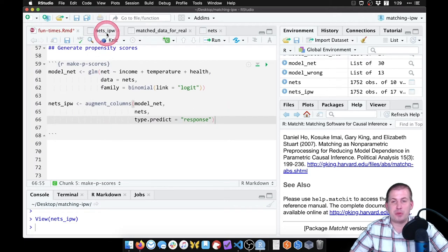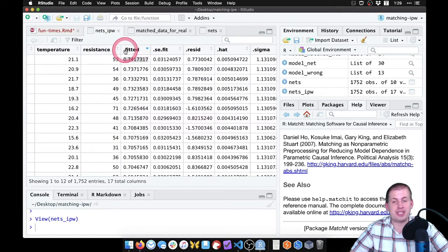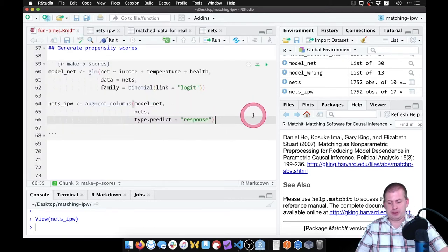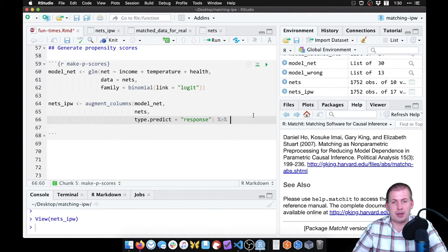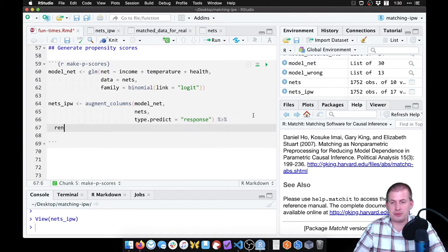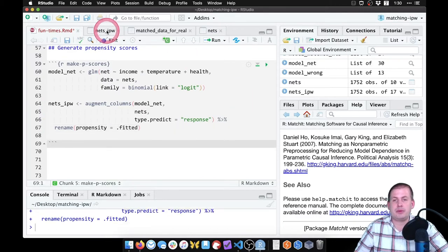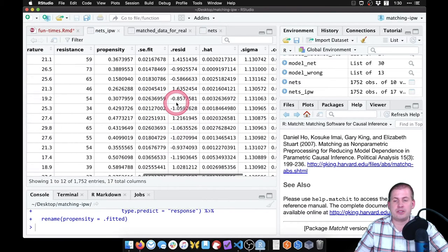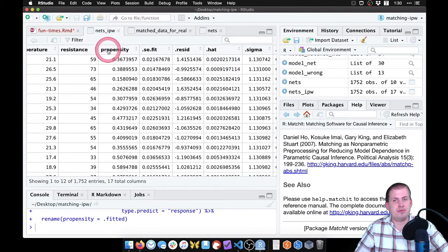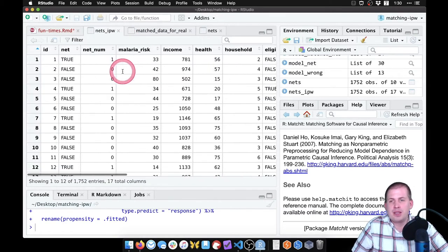For clarity, we can rename the dot.fitted column since that name isn't very clear. We add a pipe symbol — command shift M or control shift M on Windows — and say rename(propensity = .fitted). So we're taking the dot.fitted column and renaming it to propensity. Now if we run it and look at nets_IPW and scroll over, it's no longer called dot.fitted — it's now called propensity, which is nicer.